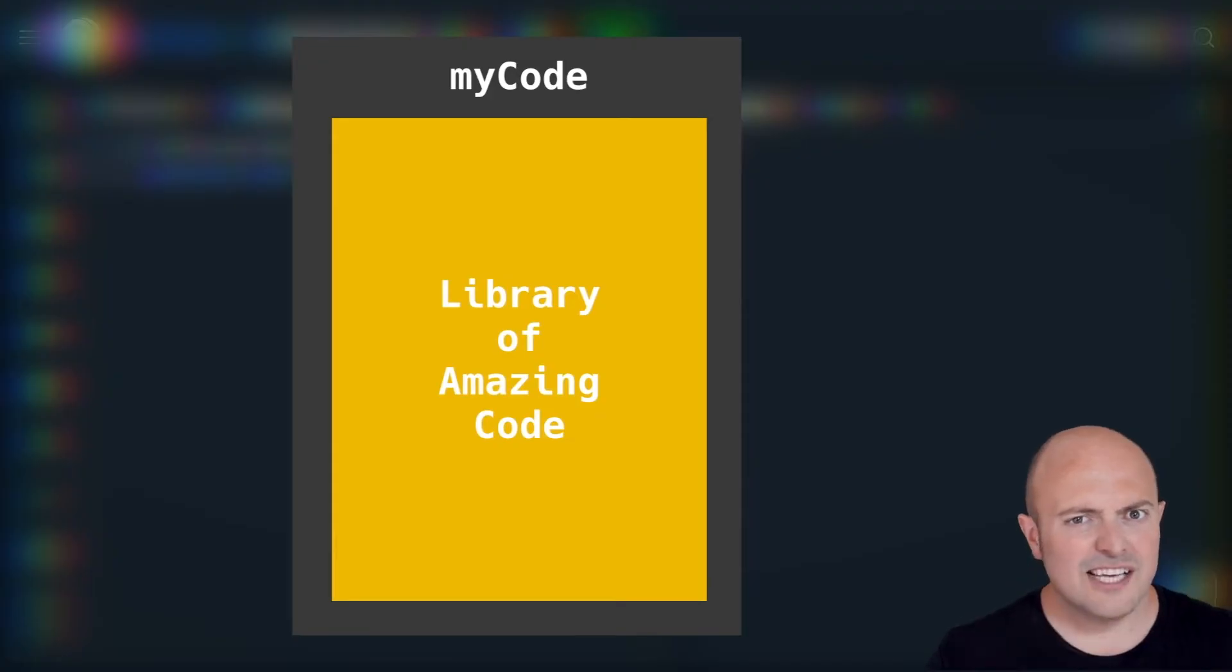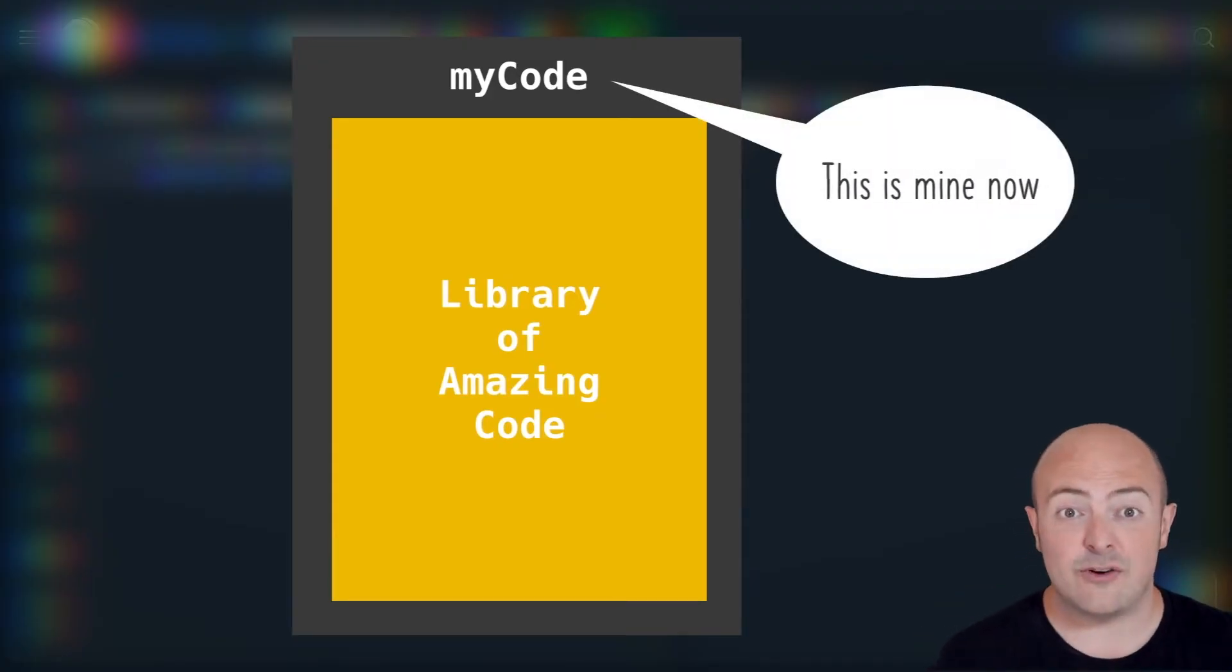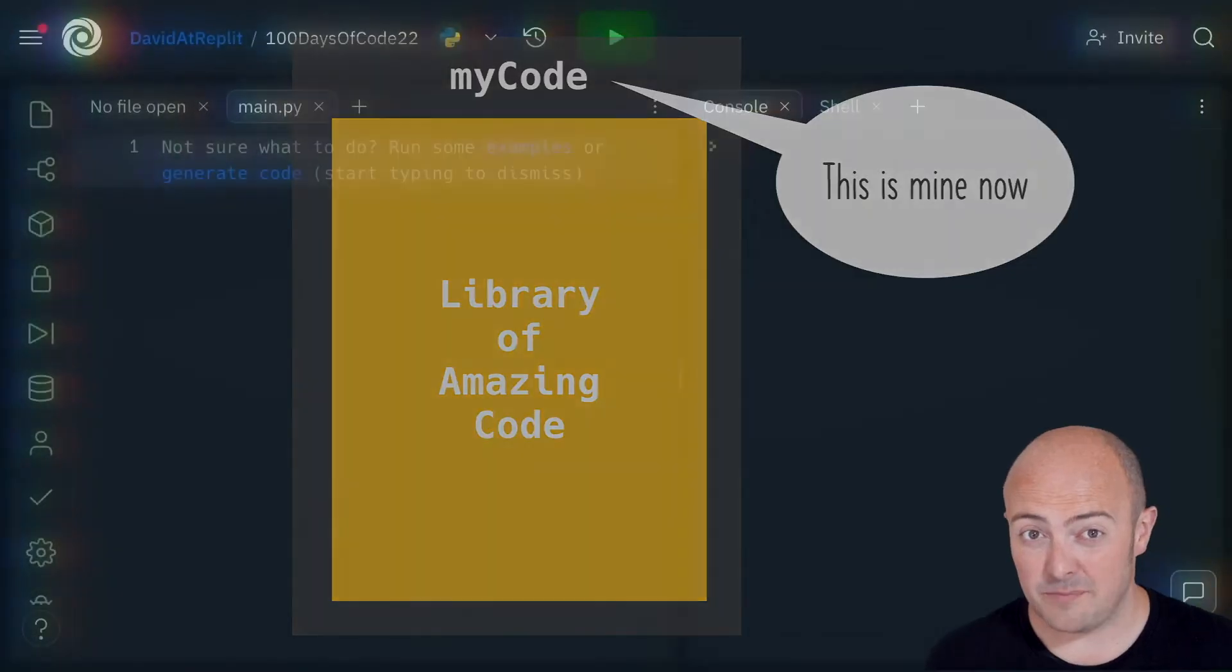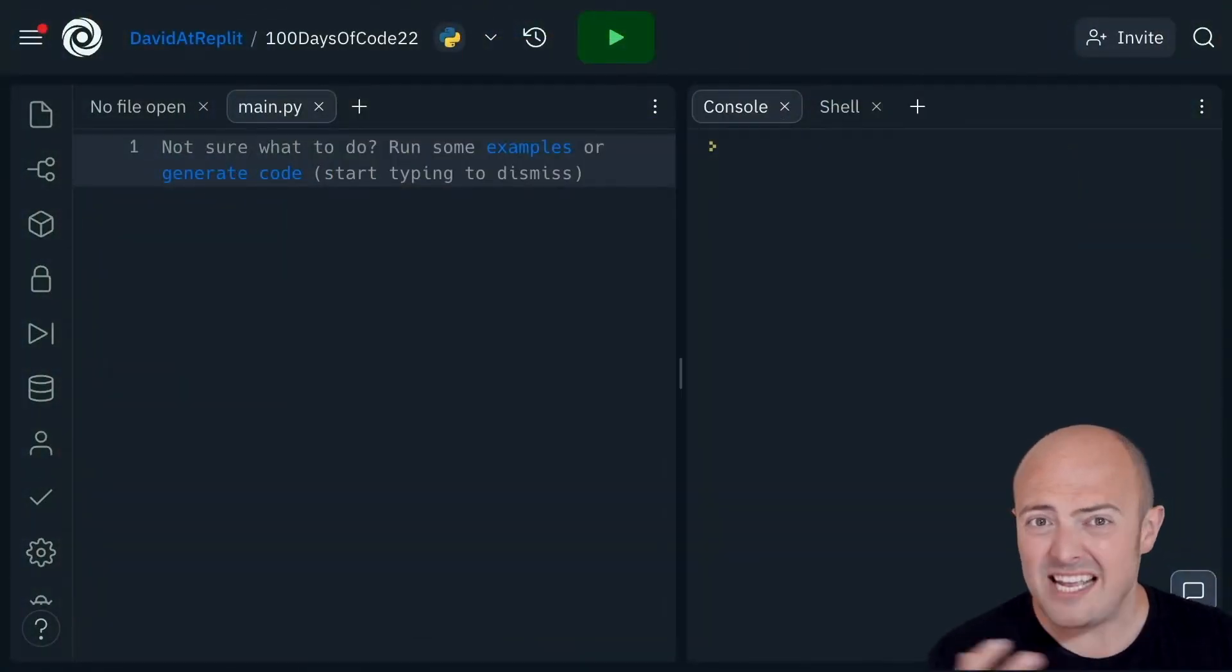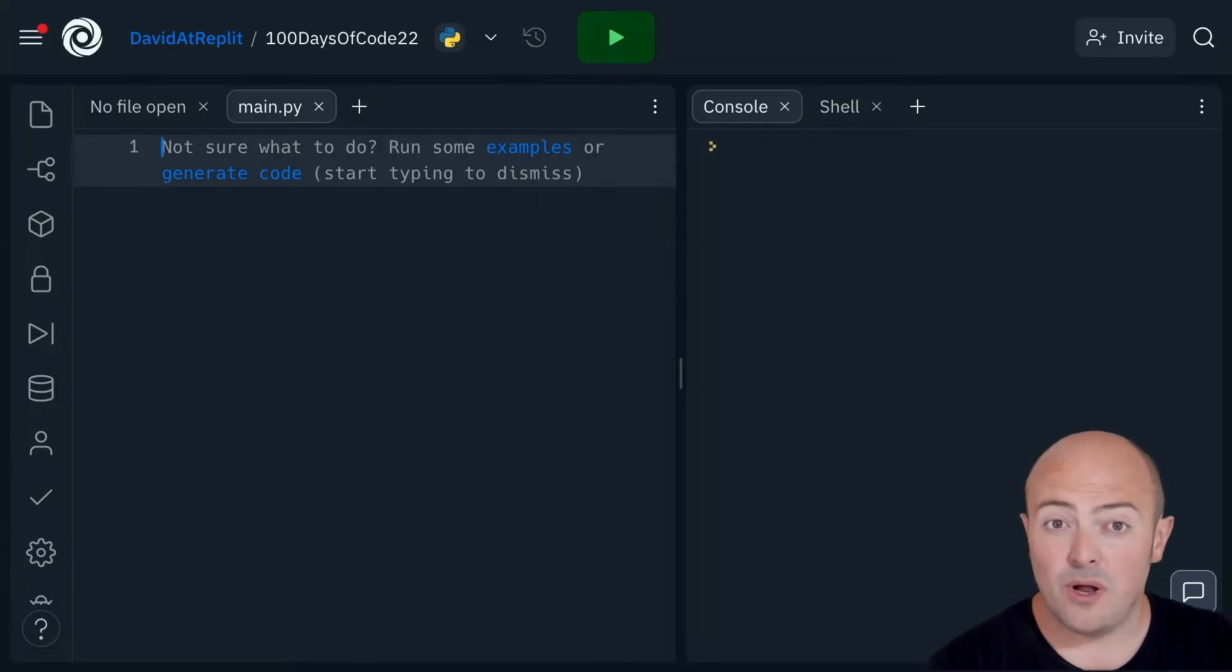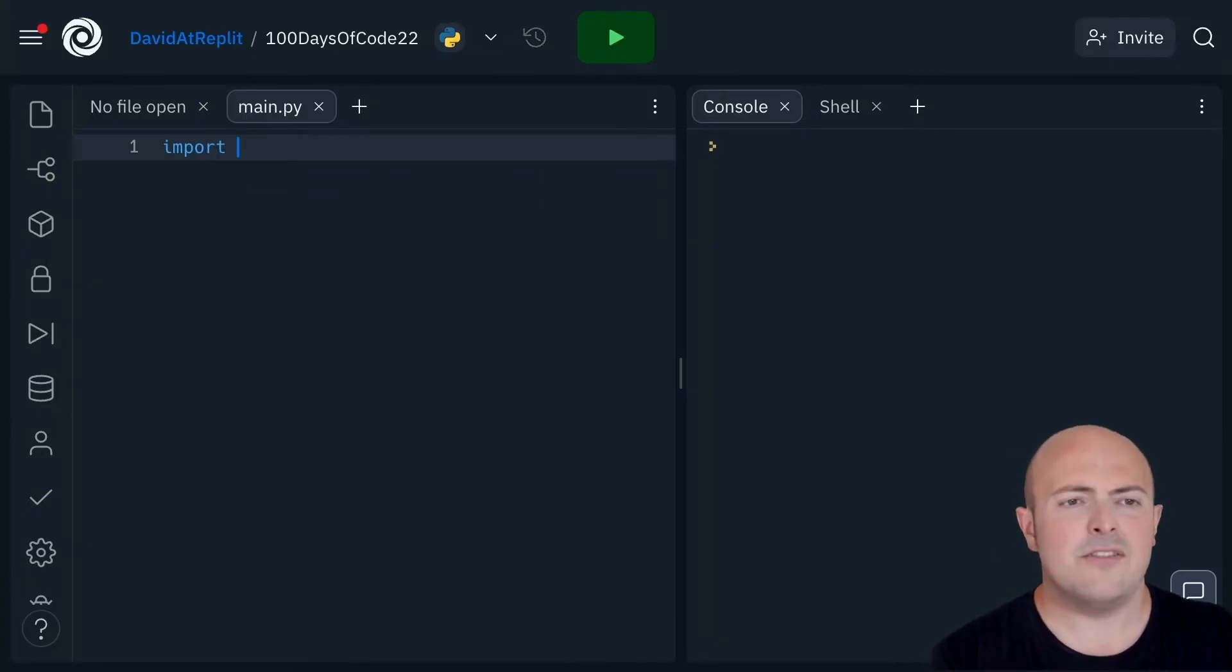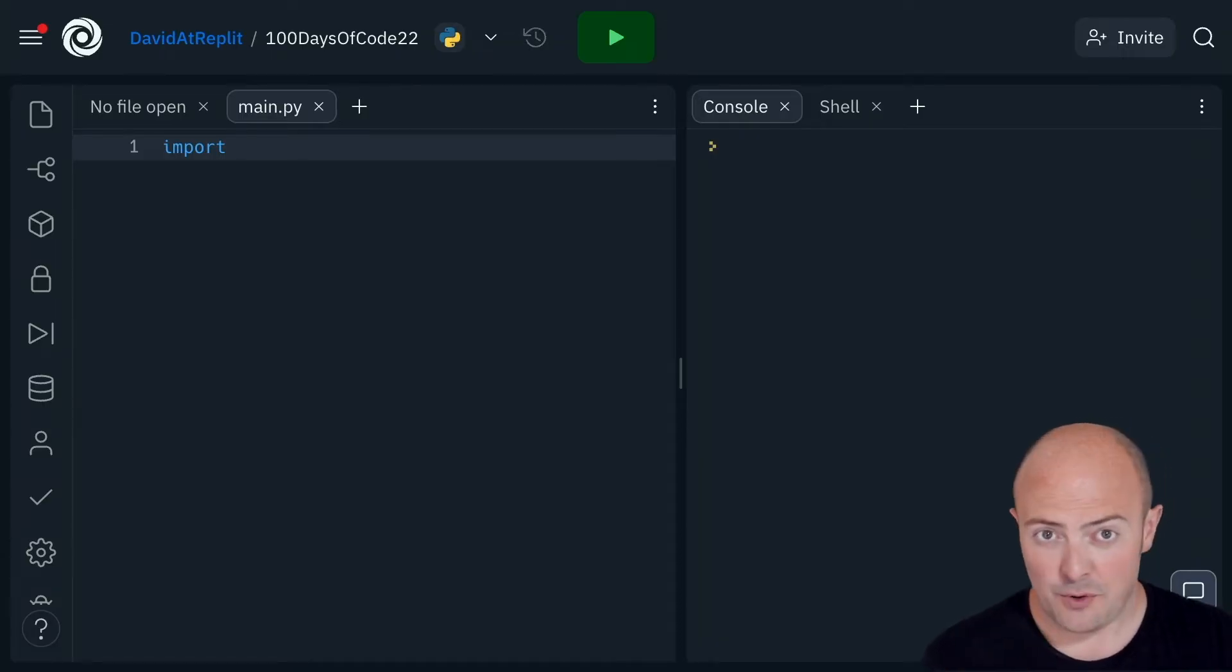We're going to start a little bit smaller than that, though, by just generating some random numbers because random numbers are the basis of most games. Now, the way we import a library is by first using the keyword import, and this should always be one of the first lines in your code.